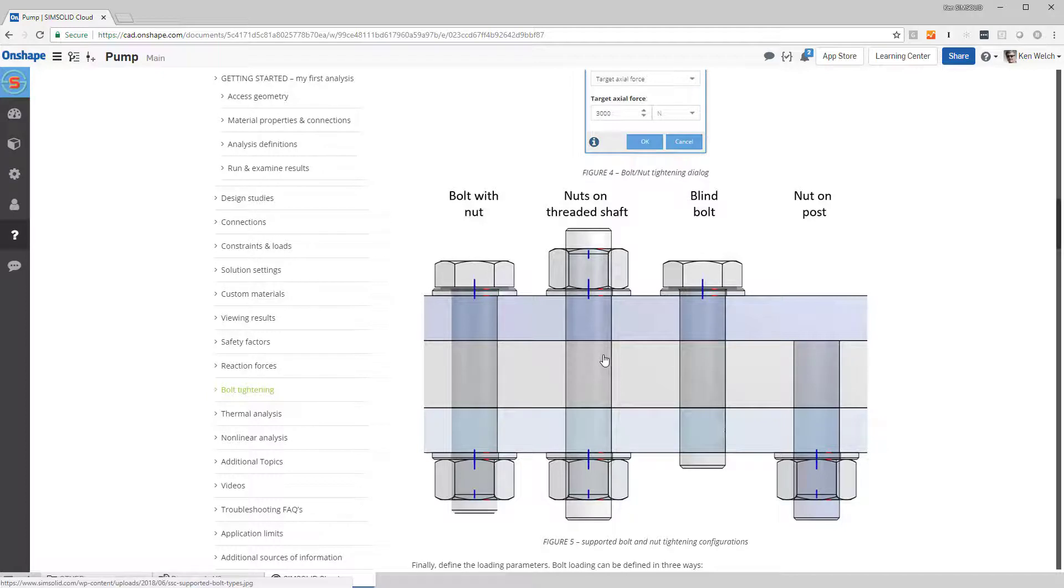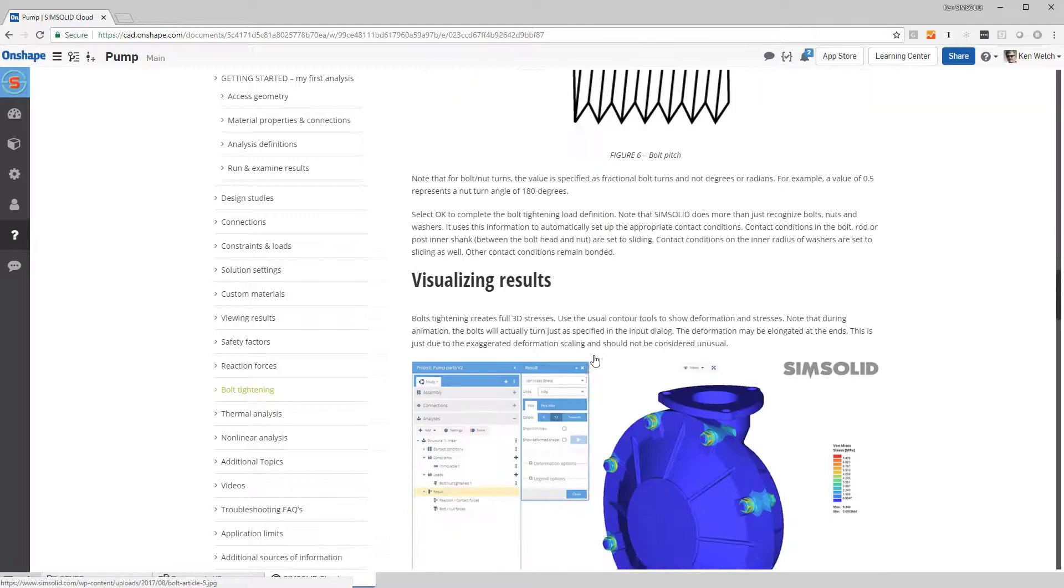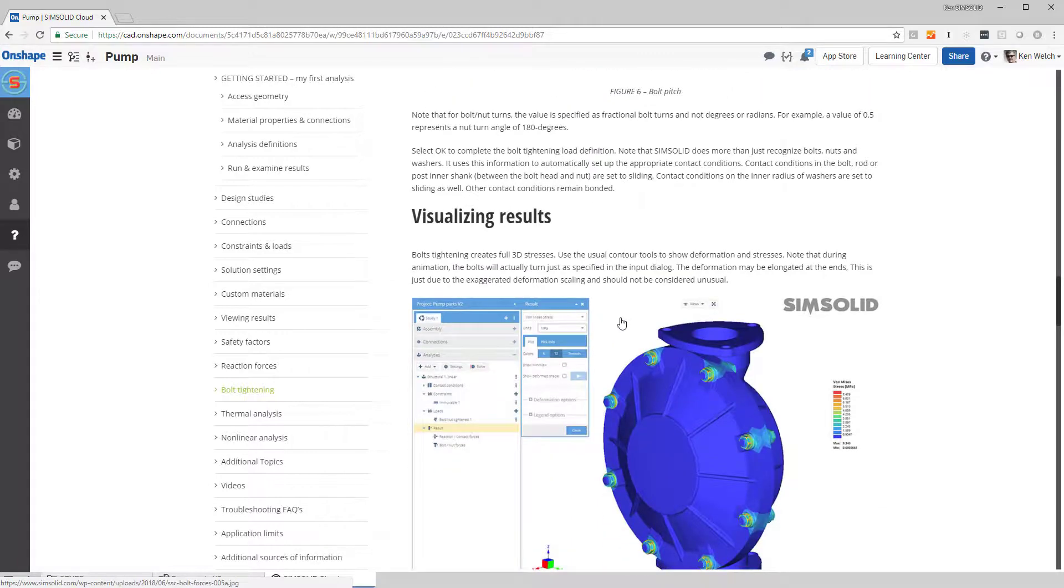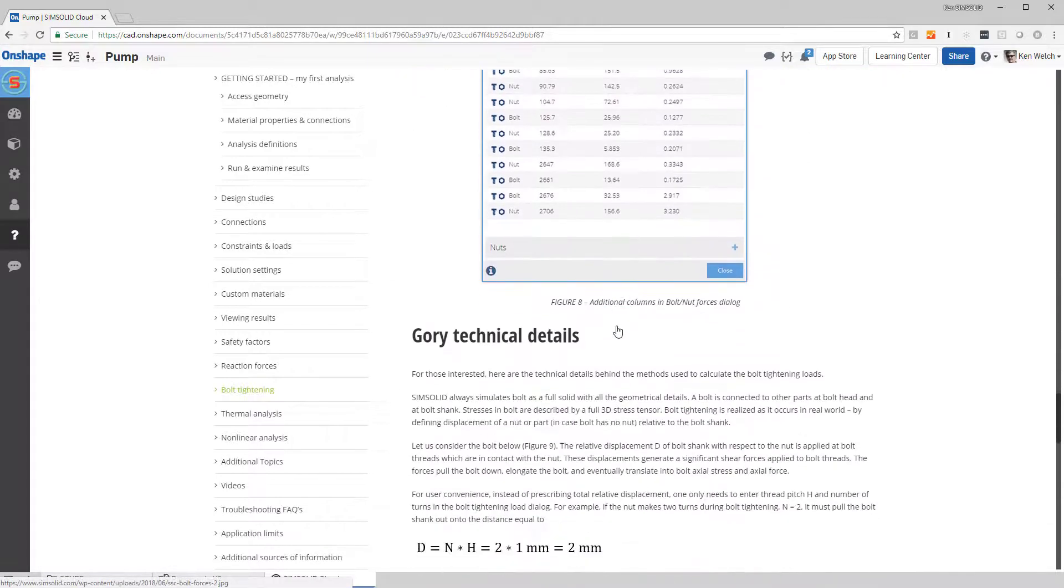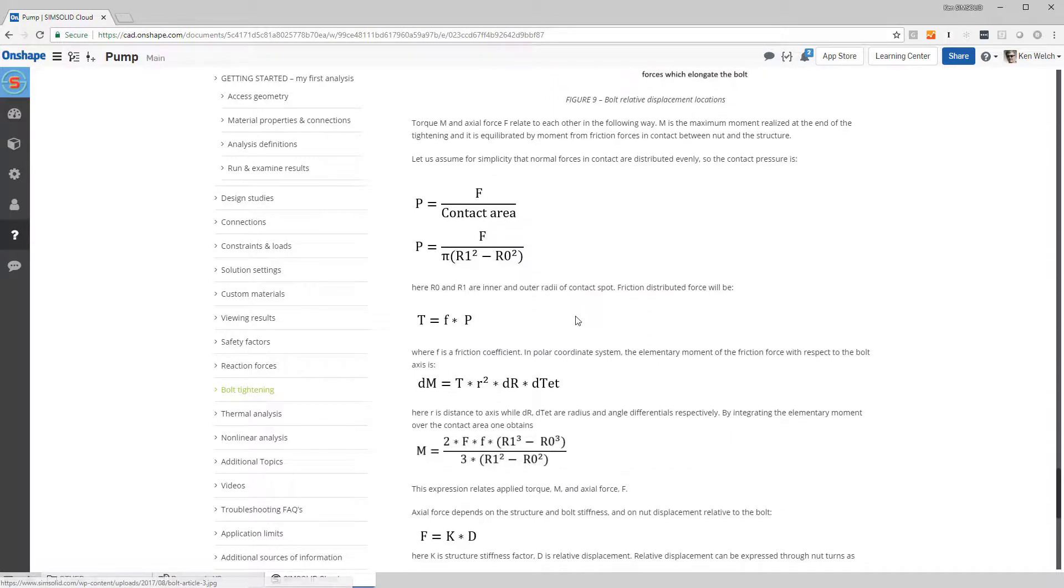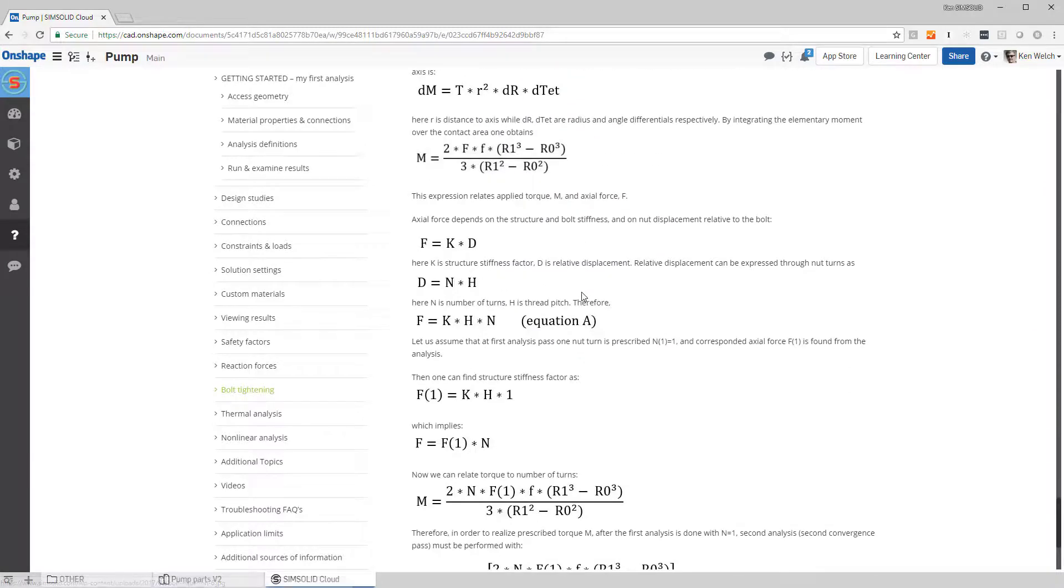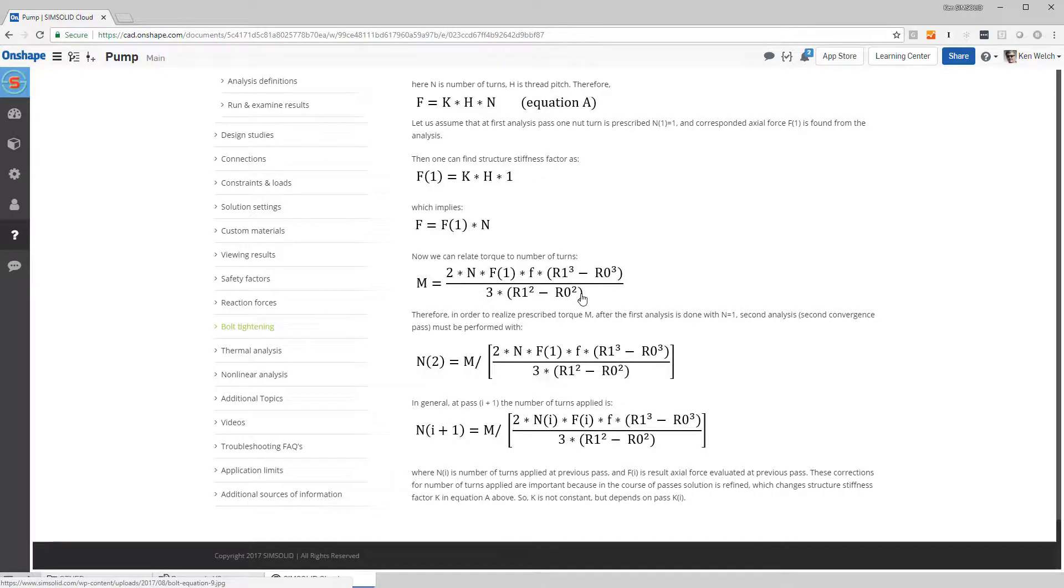No beams or RBE2s or RBE3s or anything like that. This is a full 3D bolt tightening representation. And in fact, even if you want the gory details, come down here in the help and it'll take you through all the background about how we do the method. Okay, well that's bolt tightening in SimSolid Cloud. Thanks for watching.